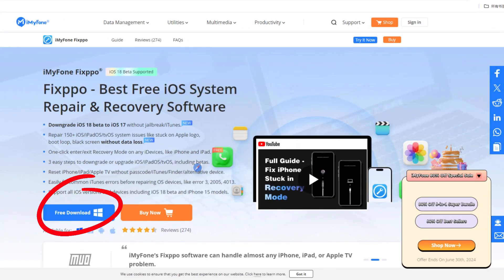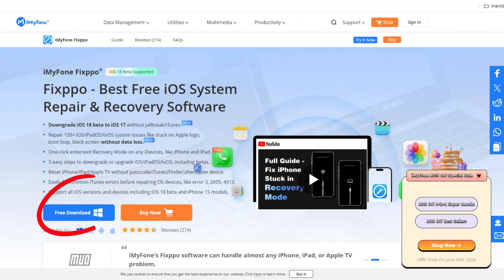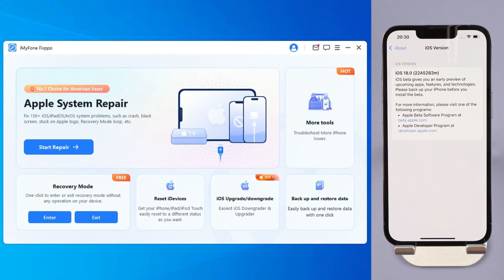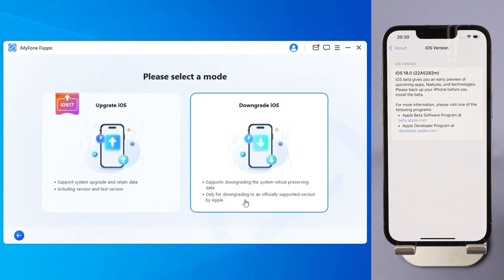Step 1: Download iMyPhone Fixup from the link in the description below and launch Fixup, then choose the iOS upgrade/downgrade from the interface. Step 2: Click iOS downgrade to downgrade from iOS 18 beta to iOS 17.